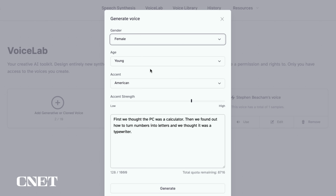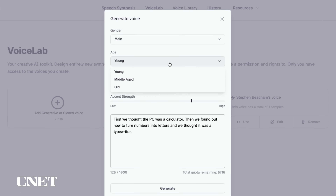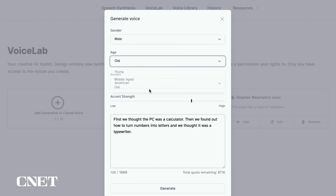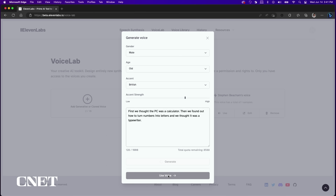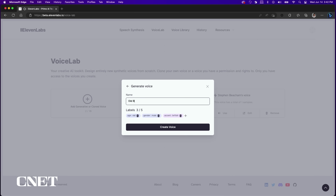Voice Design allows you to generate a generic AI voice using a few simple parameters like male or female, young, middle-aged, or old, and you can tweak the accent. Click generate and you have a voice clone to read scripts or say whatever you want it to say. [AI voice demo]: First, we thought the PC was a calculator. Then we found out how to turn numbers into letters and we thought it was a typewriter.